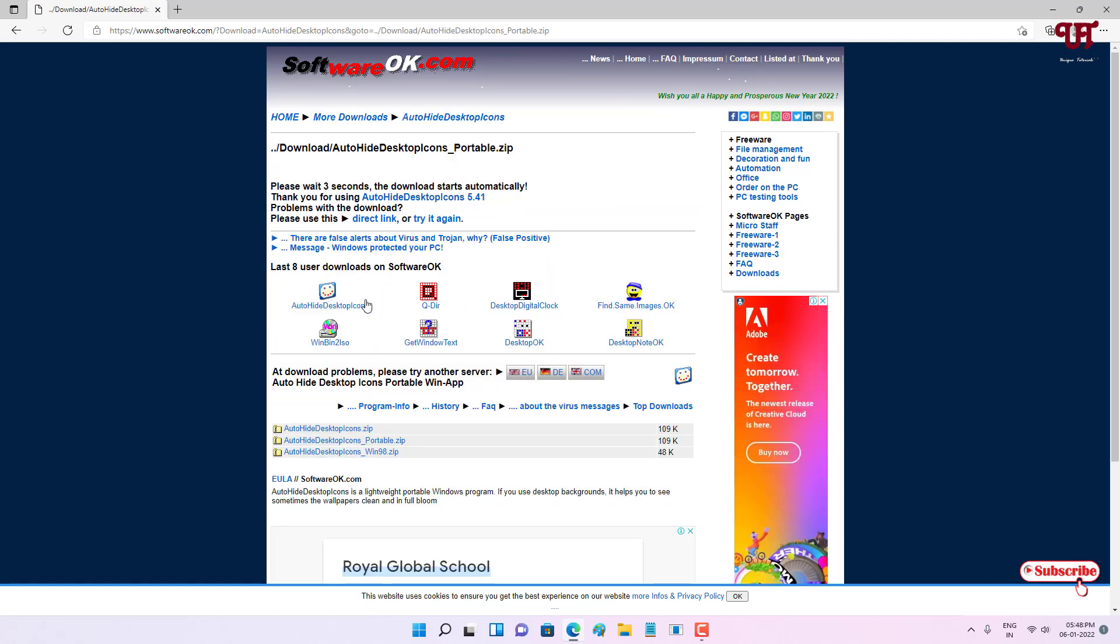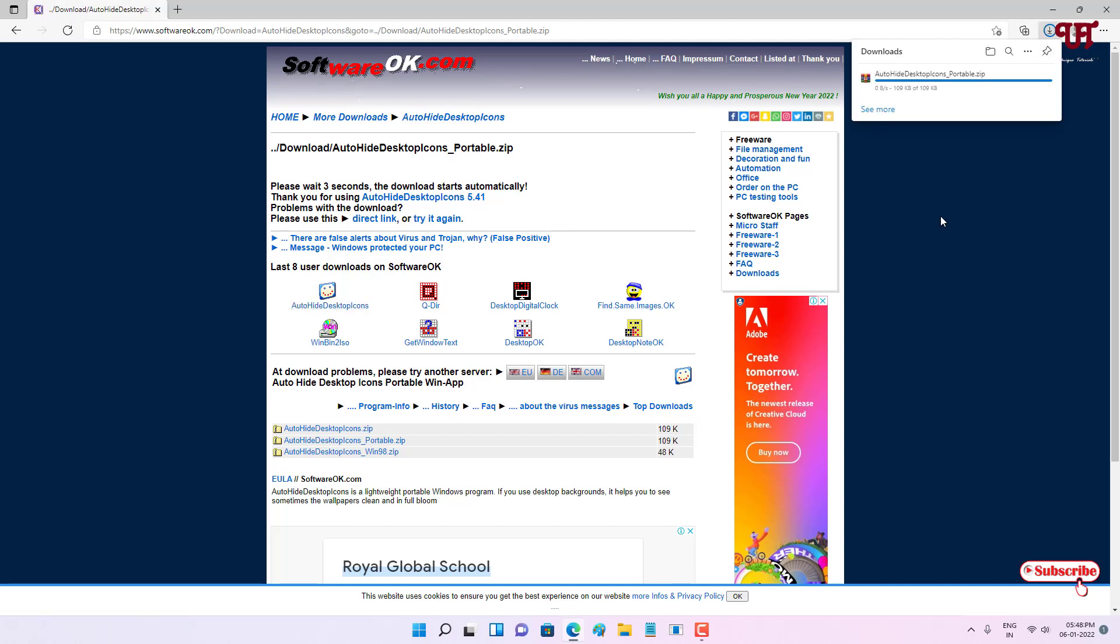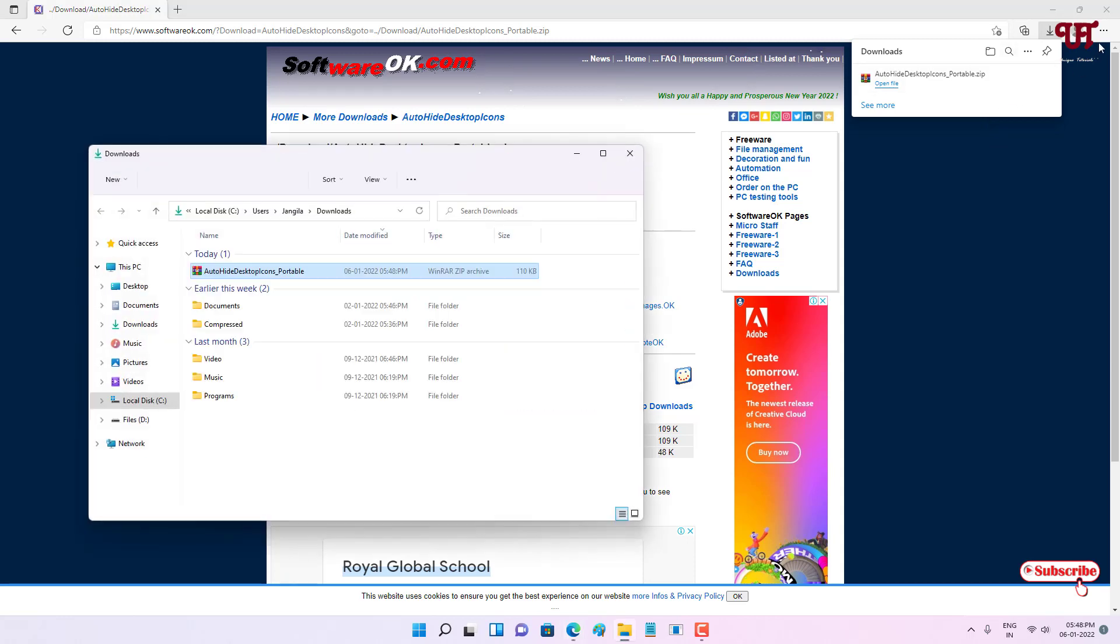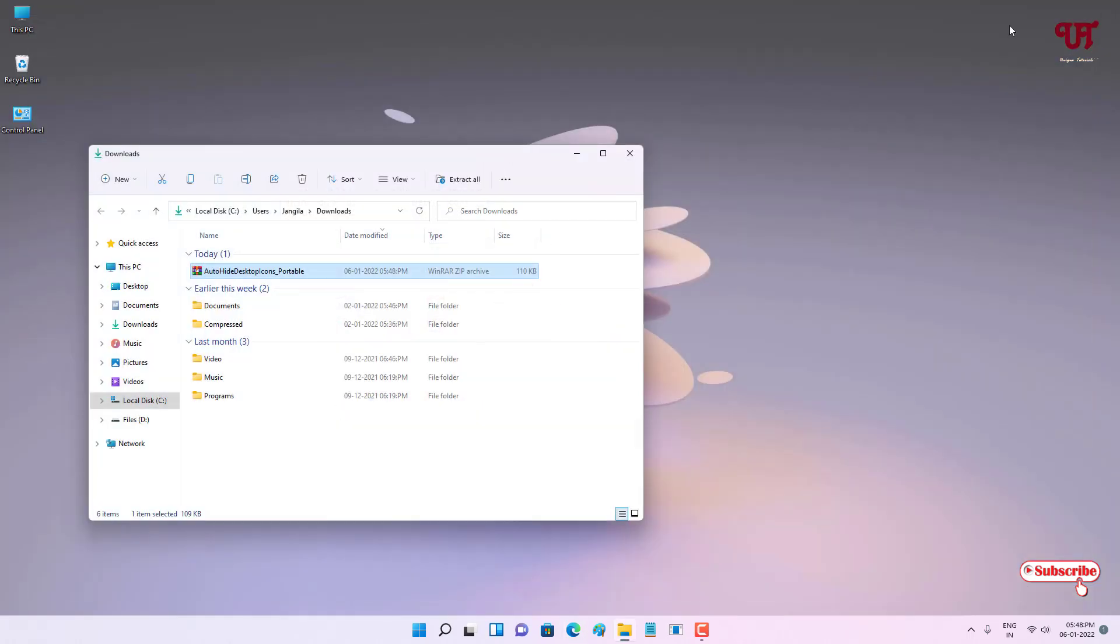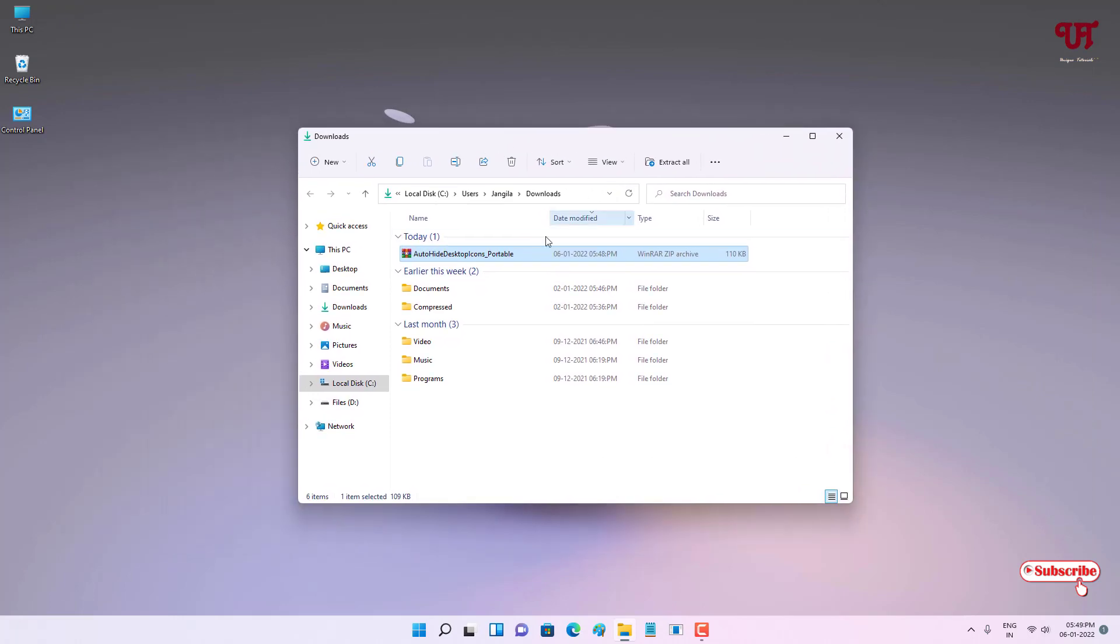The file has been downloaded. Let me go to the folder where it's been downloaded and close this web browser. It's a zip file, just double-click it to extract this file.